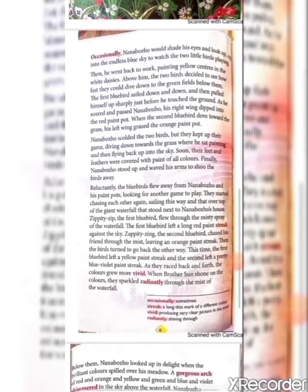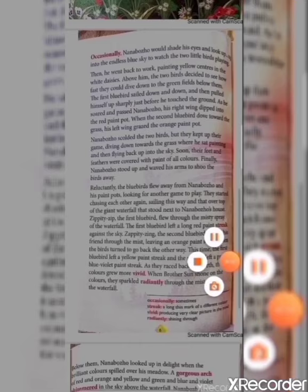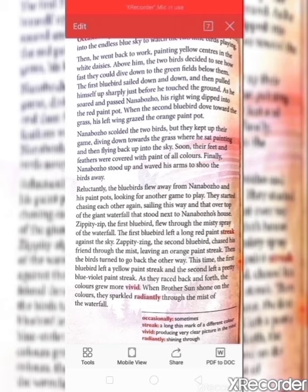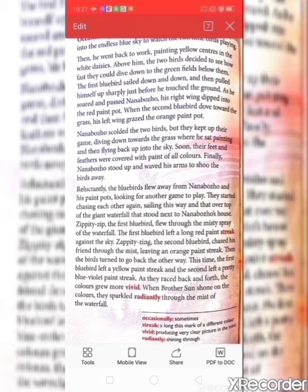As he soared and passed Nanbojo, his right wing dipped into the red paint pot. When the second bluebird dove towards the grass, his left wing grazed the orange paint pot. 'Soared' means to fly high in the sky. Nanbojo was busy painting the flowers as he sat in the tall grass with the color pots, and these two bluebirds were diving down and dipping their wings in the color pots — very soon both birds' wings were colored in a variety of colors.